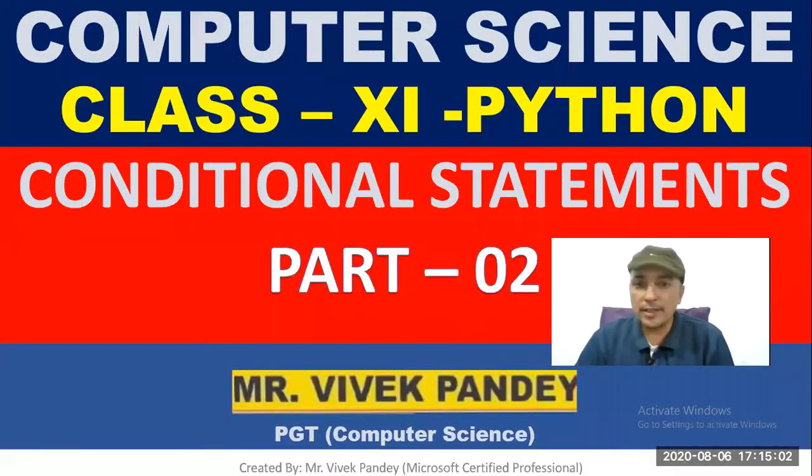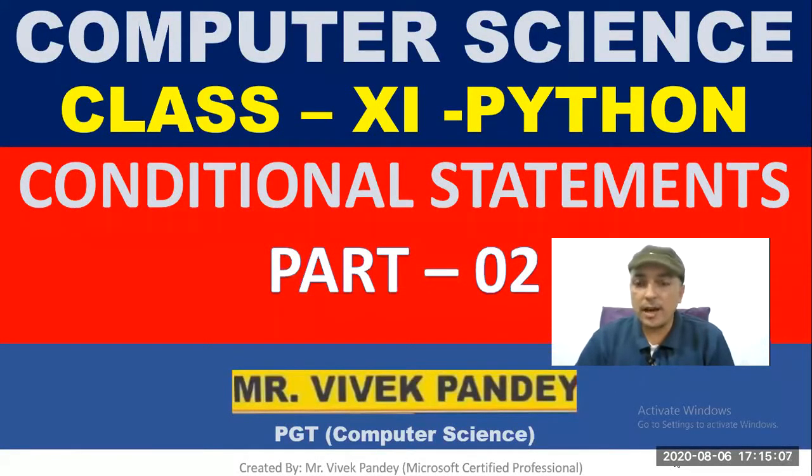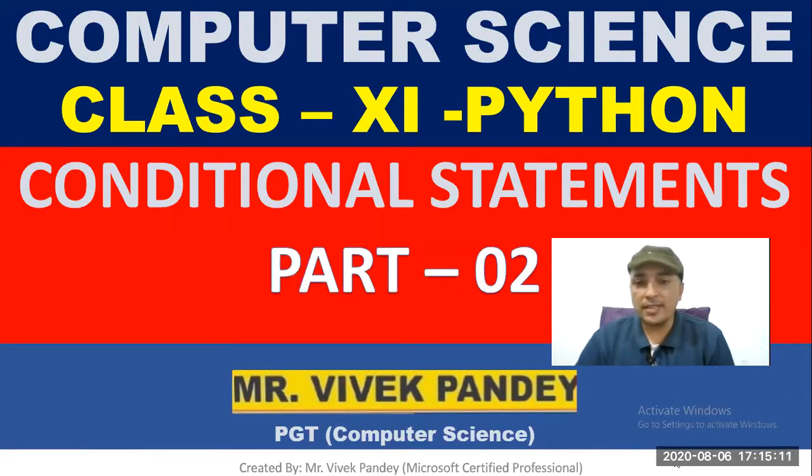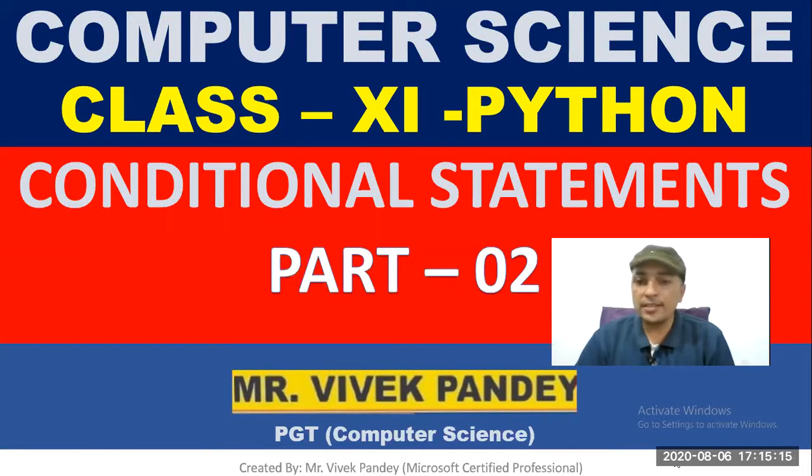Good morning students. Today I am going to give you a practical demonstration of how to write programs based on conditional statements in Python. So let's move toward the list of programs we are going to make in this session.